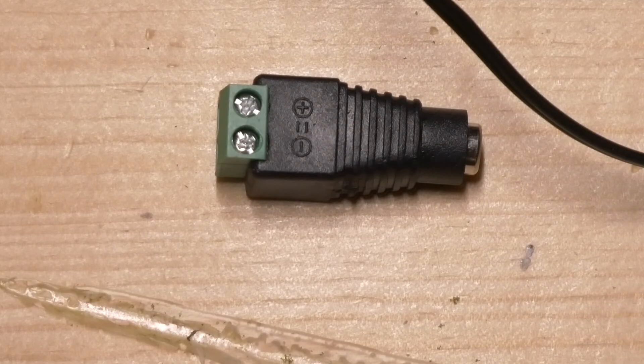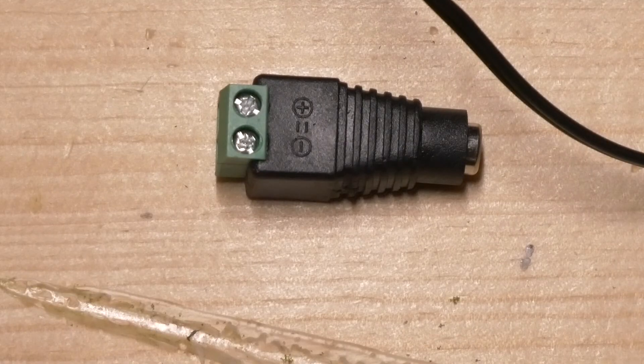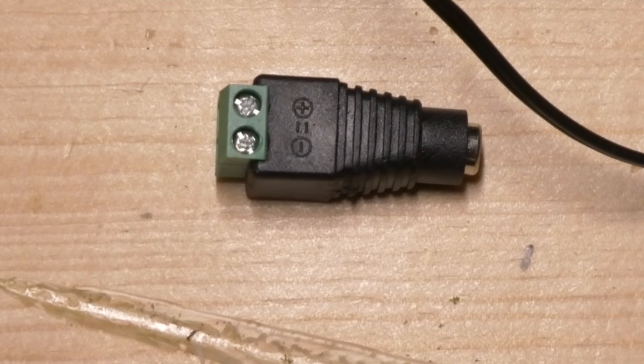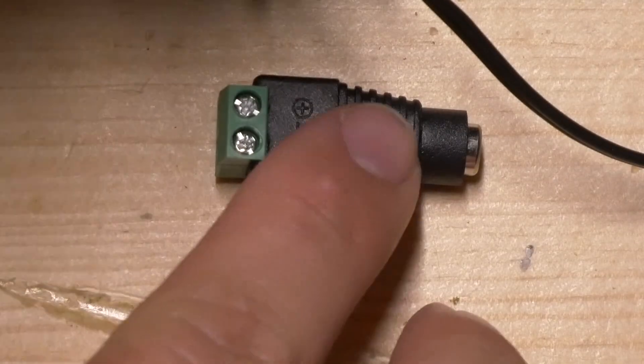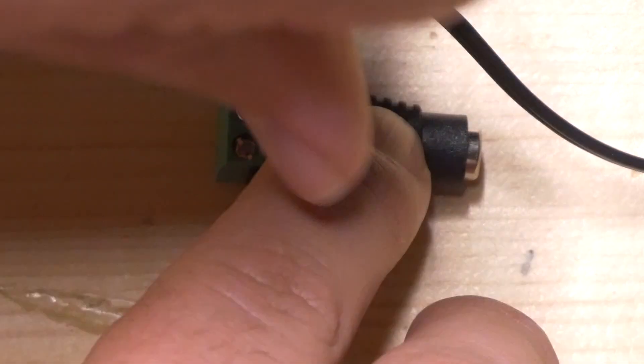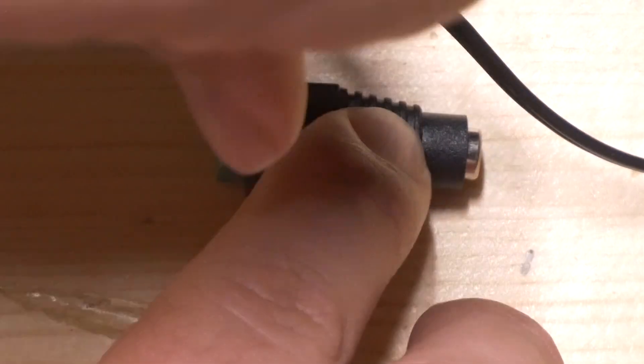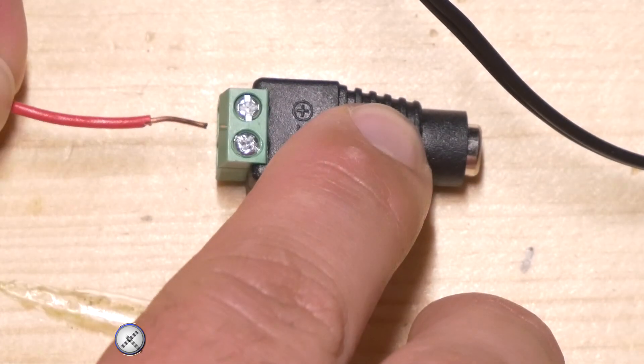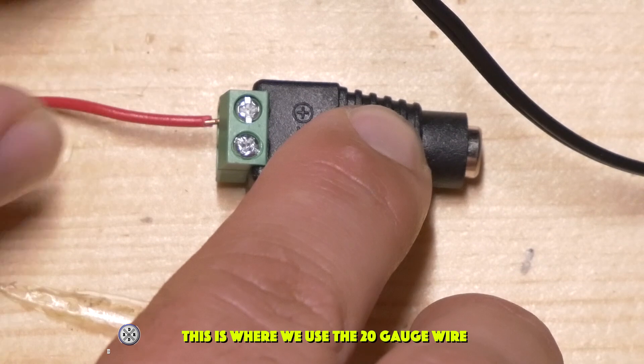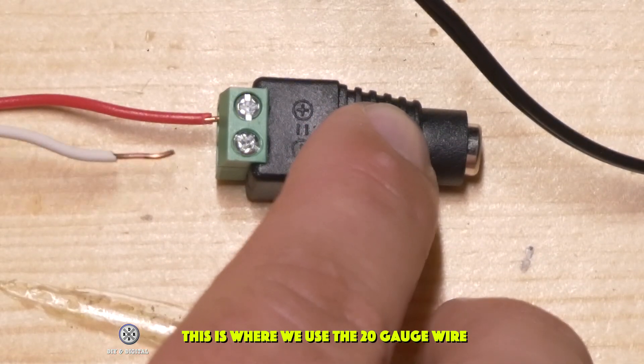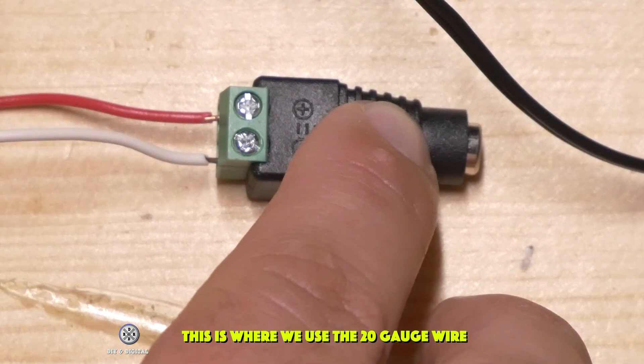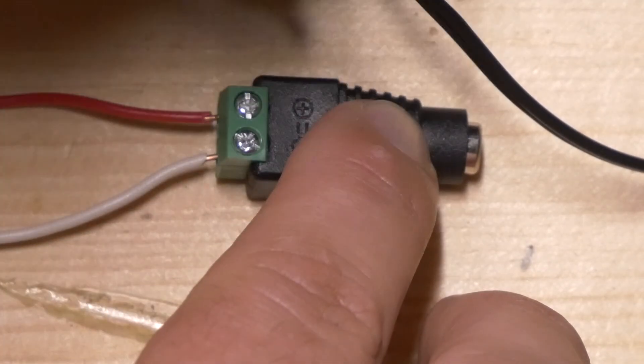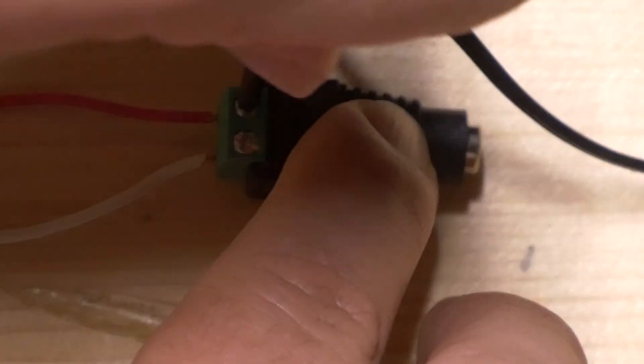As you can see there is a plus and a minus and we're going to hook our red wire into the positive. So we're going to go ahead and loosen these. Then we're going to hook our white wire into the ground or negative. And then we're just going to tighten those back down.